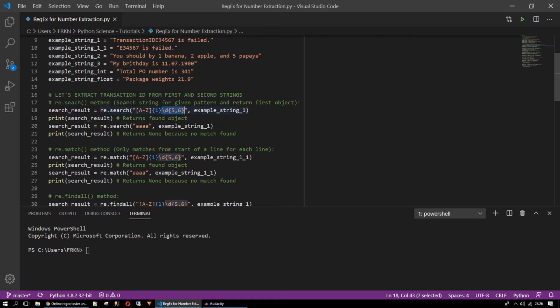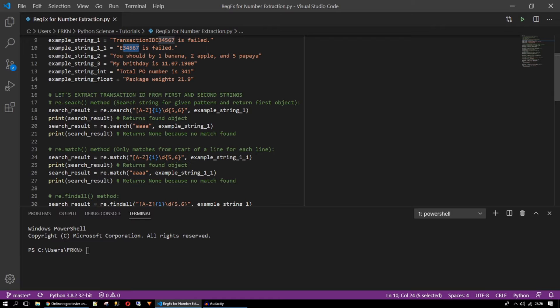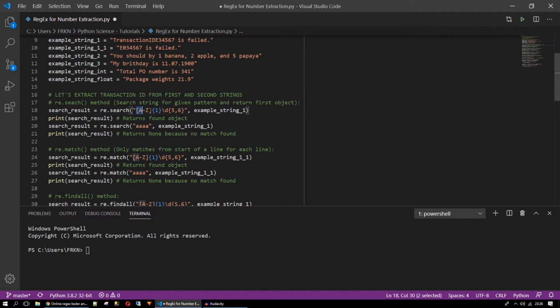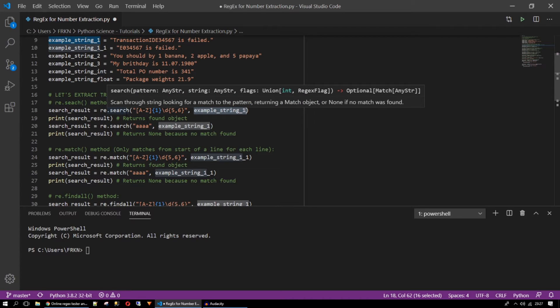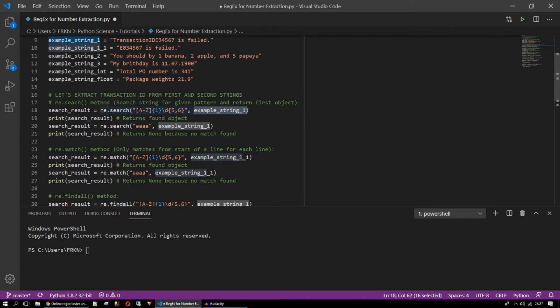After that part we are having some number. I just assume that it should be five to six characters. Like it can be here five characters but it can be also like something like putting a zero here. Let's do it like that. So for transaction id we have this pattern and I'm just going to give my string the first string to find the pattern inside the string.